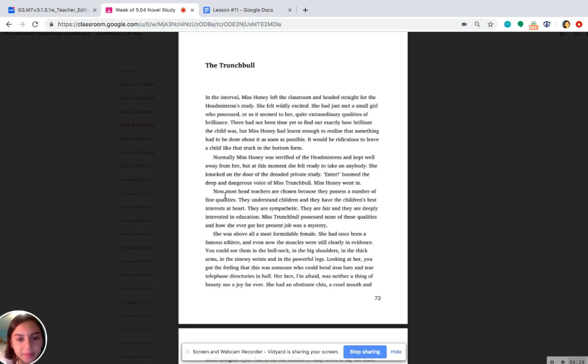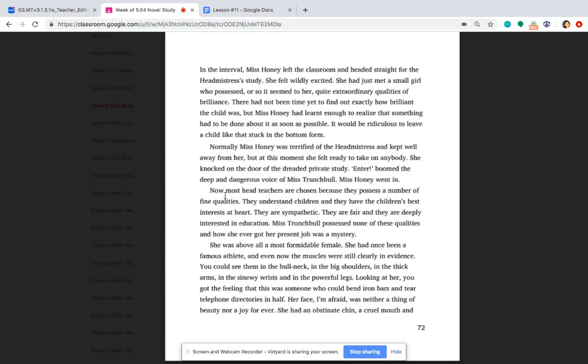Now, here, let me zoom in a little bit more. Now, most headteachers are chosen because they possess a number of fine qualities. They understand children, and they have the children's best interests at heart. They are sympathetic, they are fair, and they are deeply interested in education. Miss Trunchbull possessed none of these qualities, and how she ever got her present job was a mystery.